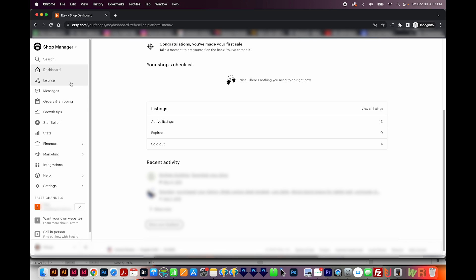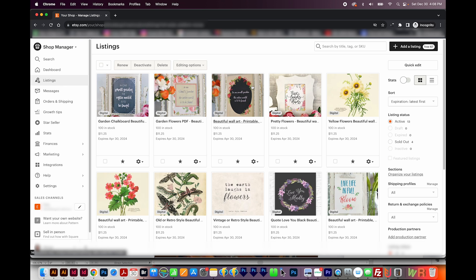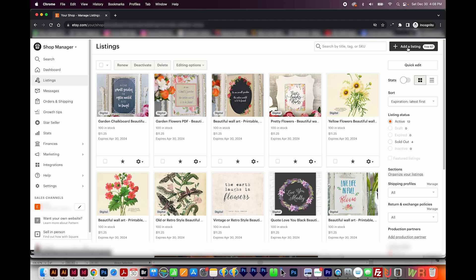Okay, moving on to listings over here. In the listing section, you can create new listings, edit existing ones, deactivate listings, and renew expired listings. Over here on the right, we have the Add a listing button. So you can click that to add a new one.